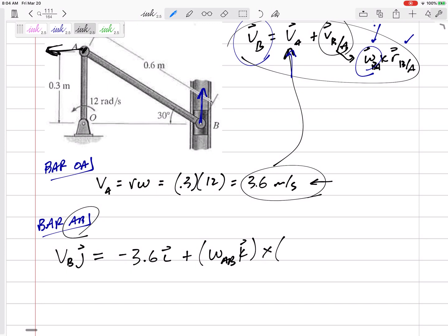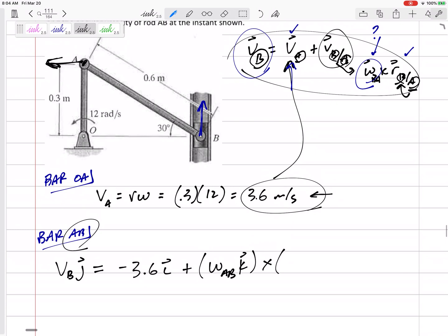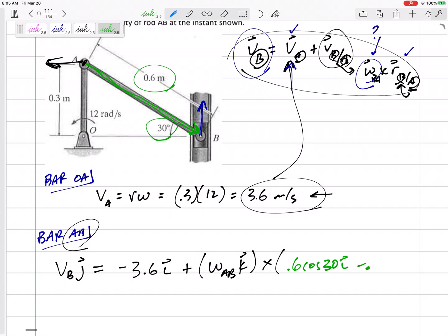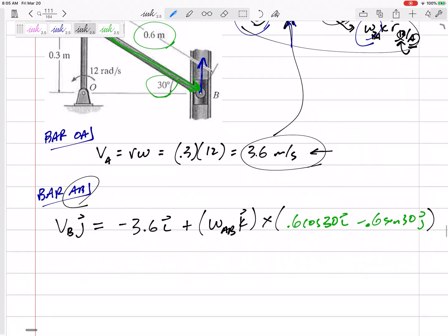So omega_AB cross R_B/A — this vector goes from A to B. R_B/A is 0.6 cosine 30 in the i direction and then negative 0.6 sine 30 in the J direction. That gives me my equation, and I have two unknowns — but that's fine because it's really two equations: my I equation and my J equation.